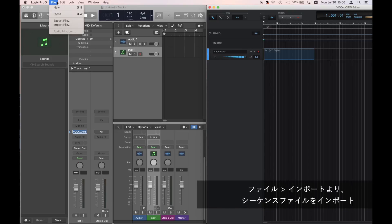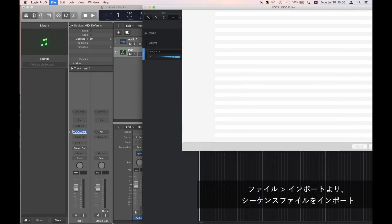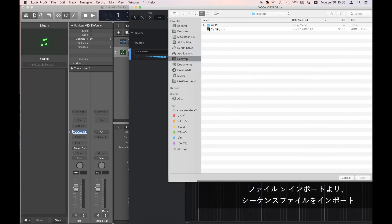After it launches, go to File in Vocaloid 5 and click on Import File. Then select a sequence file.